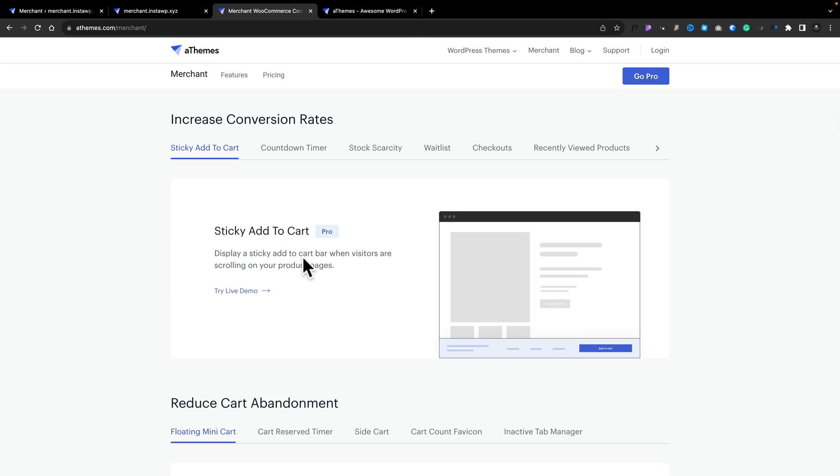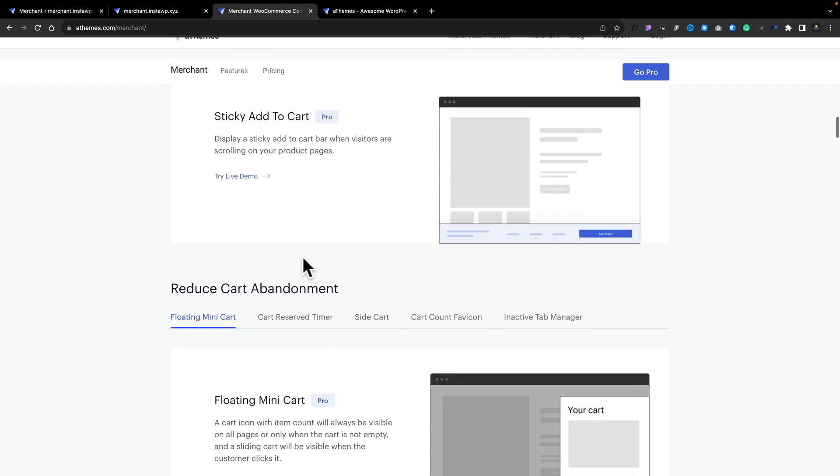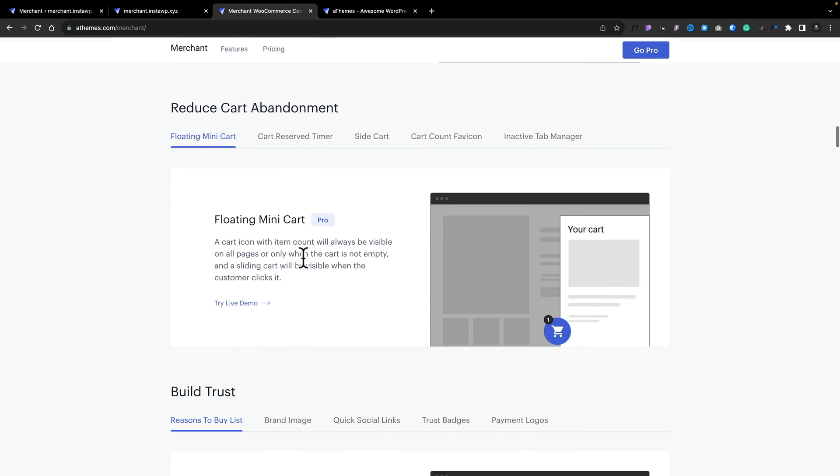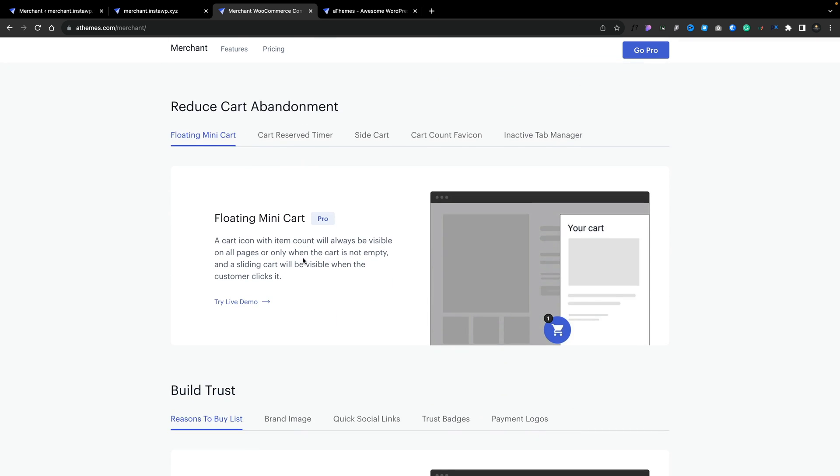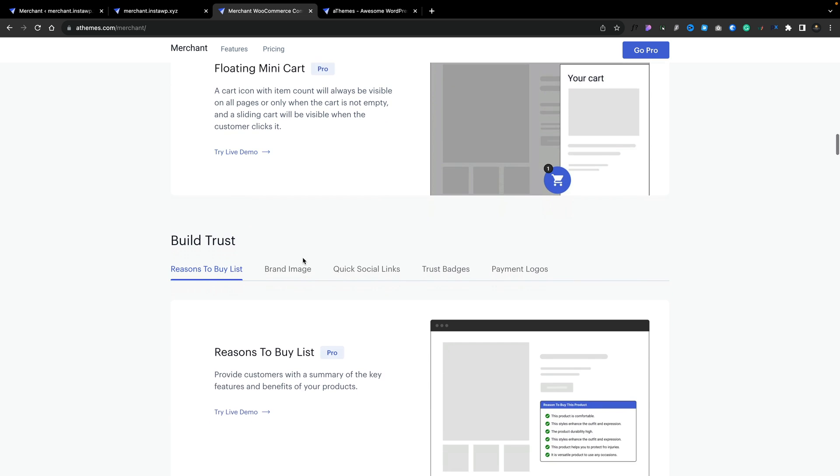You've also got tools to increase your conversion rates. Things like sticky add to cart, countdown timers for scarcity, those types of things. And you can also help reduce cart abandonment and build trust with various different options. Now I could spend 20 minutes going through all these, but let's just jump into the dashboard and take a look at what we can enable, test some of these out, and see how easy they are to set up.